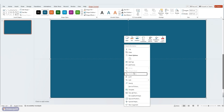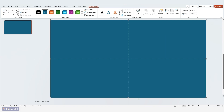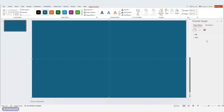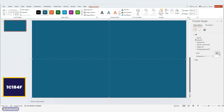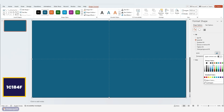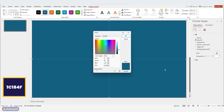Right-click the rectangle and choose Format Shape. Under Fill, pick Solid Fill and choose a color you like. We've used a dark blue shade. You can click the little arrow next to text color and choose More Colors to enter custom hex codes.